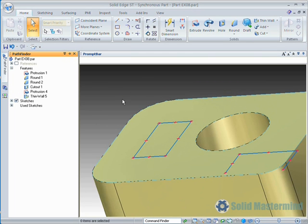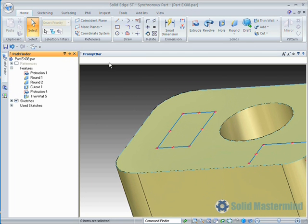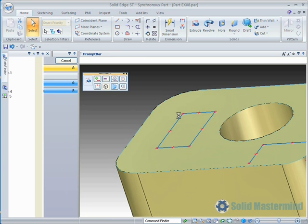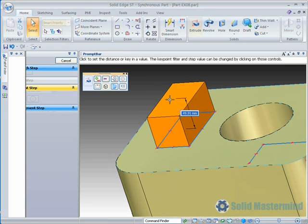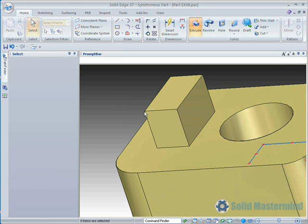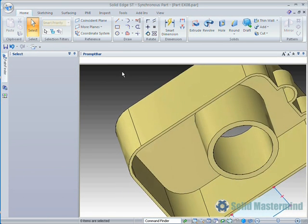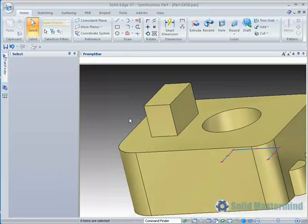Firstly we'll add an extrusion to the bottom of the part. Since this was added after the first Thin Wall command was run, it is a solid block of material and not hollow.